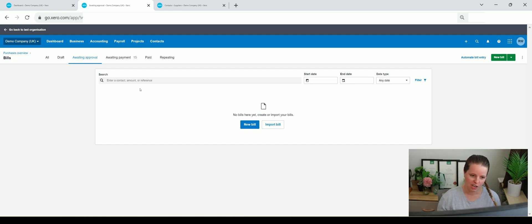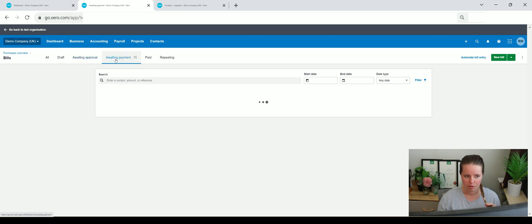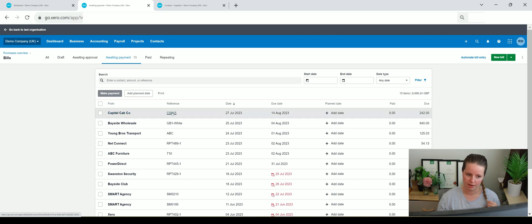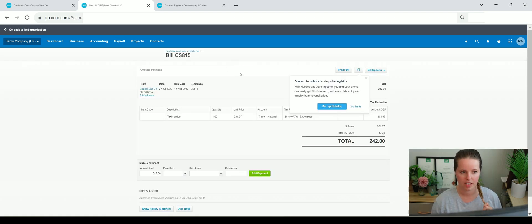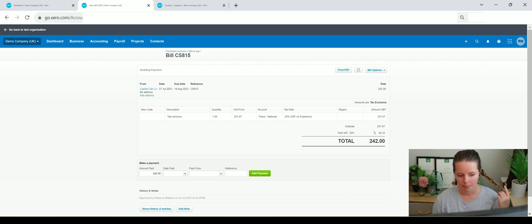You can't really make that much of a mistake in here because if you archive something by mistake or delete something you can still find it. You can actually do an audit trail within Xero to find anything like that. So let's say you need to raise another purchase invoice in the system - you've received a purchase invoice from somebody. Let's look at this one here - Capital Cab Co - we can see what it's for and the VAT rate. This was approved by myself.